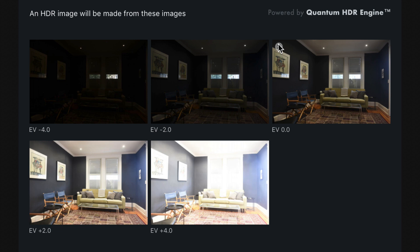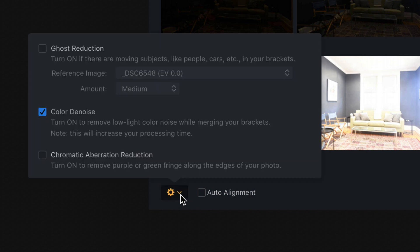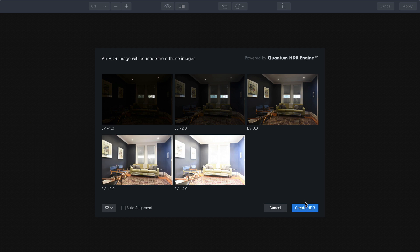Now if this was handheld, I'd choose auto alignment, but I was on a tripod. But I am going to choose to remove any color noise and chromatic aberration because we have a window in the scene. If there was movement, I could choose ghost reduction, but that's not really an issue here for this photograph.